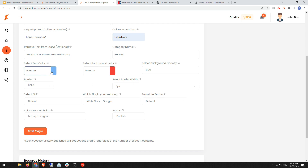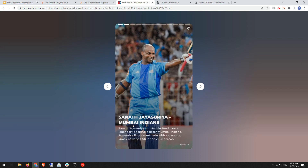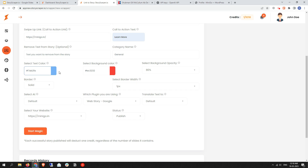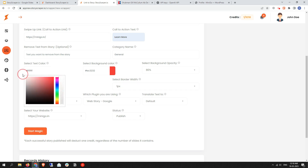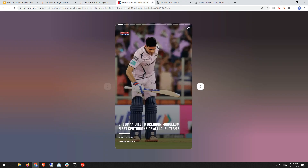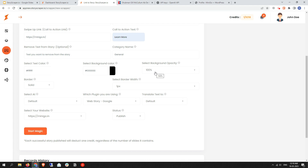Next is color customization — text color and background text color. As you can see in the source website story the text color is white. If you want to change it to any color related to your brand, you can change it here. I'll select white text color. For background color — the text background is transparent by default. I want to select white text color with a black background. For background opacity, you can set it to 80%, 90%, or 100% — I'll select 100%.